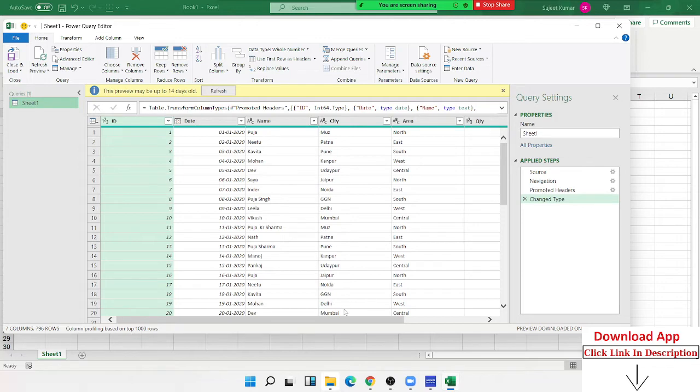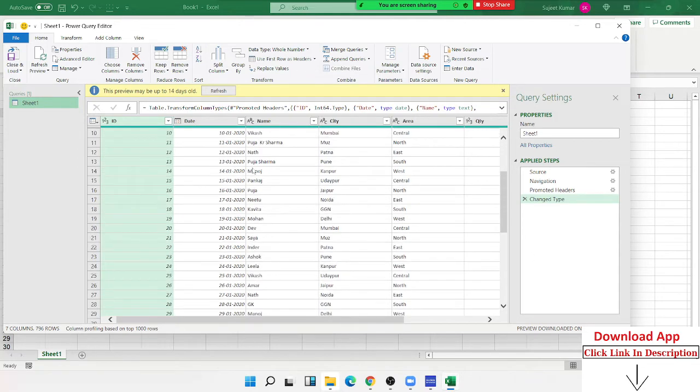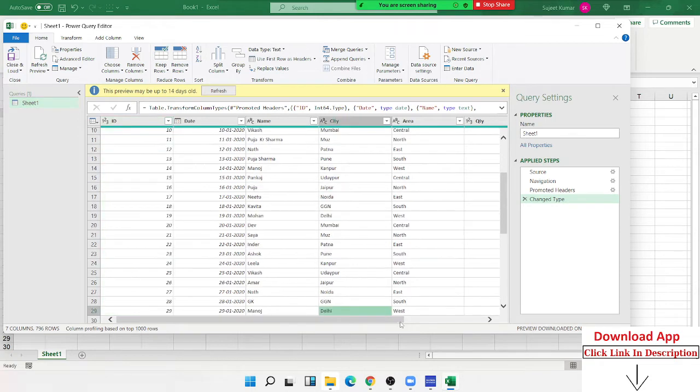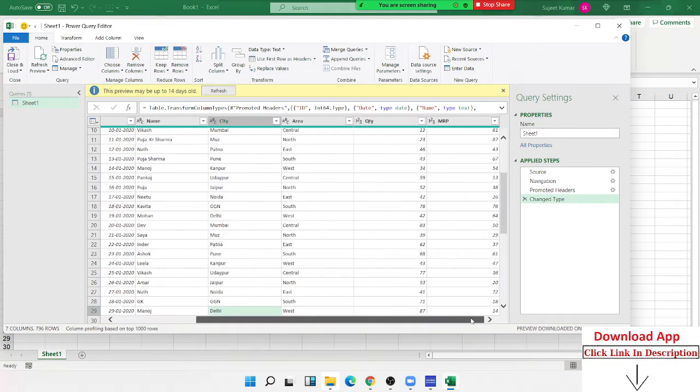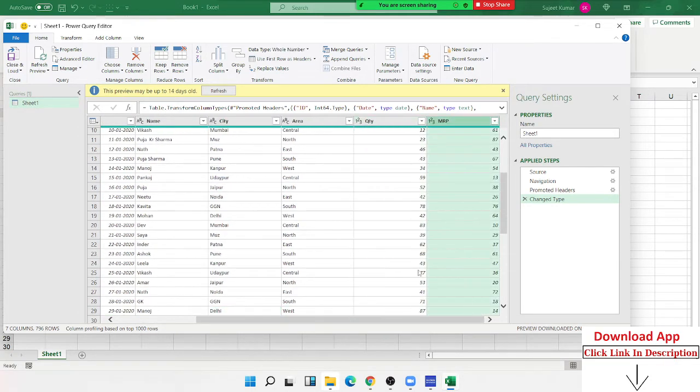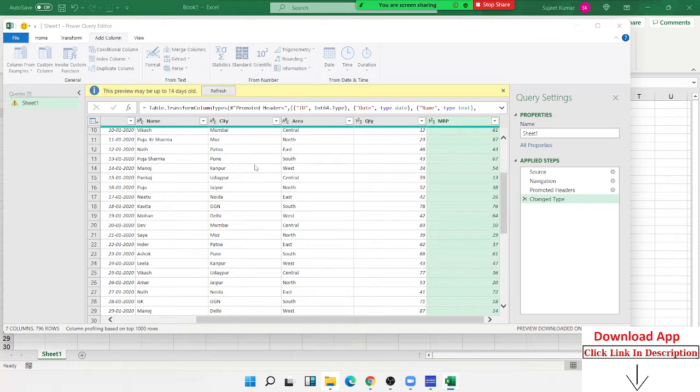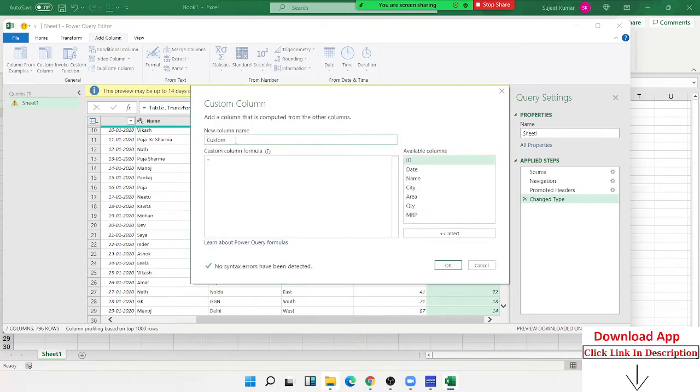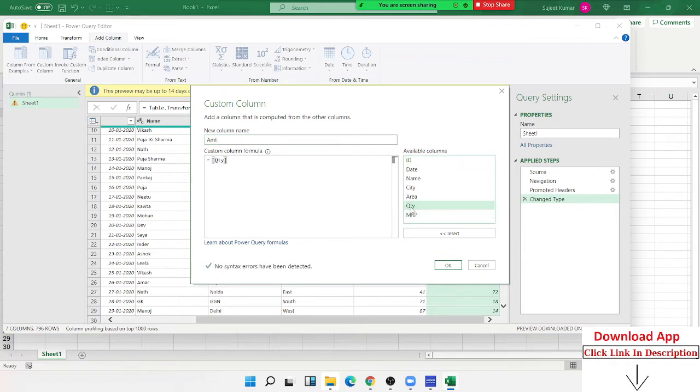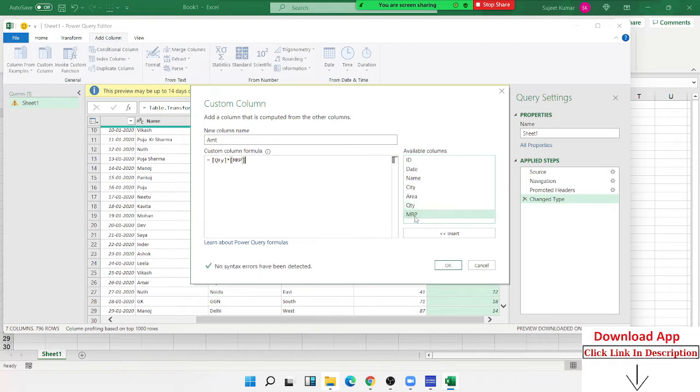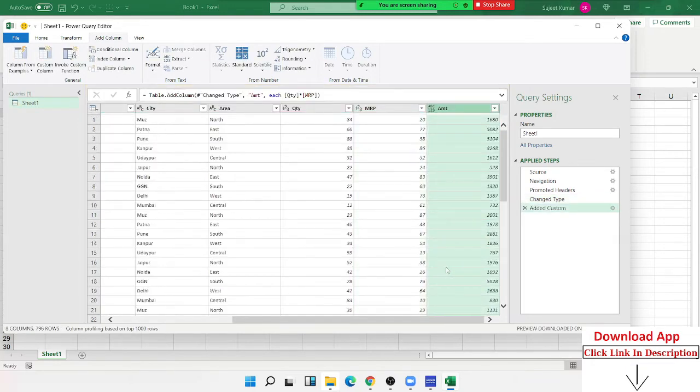After the Power Query, what is happening here? We can change here. First of all, there is quantity and quantity. I want to add a new column for the amount. We go to add column, then click custom column. Here we will add the amount: quantity multiplied by MRP.